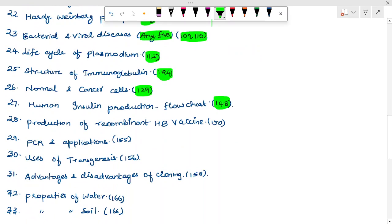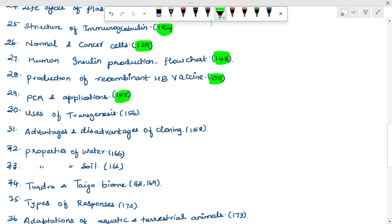Production of recombinant hepatitis B vaccine — page 150. PCR and its applications and clinical diagnosis. Use of transgenesis. Advantages and disadvantages of cloning — page 158.